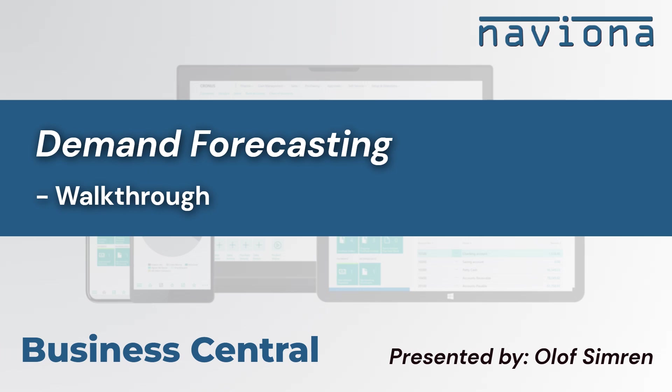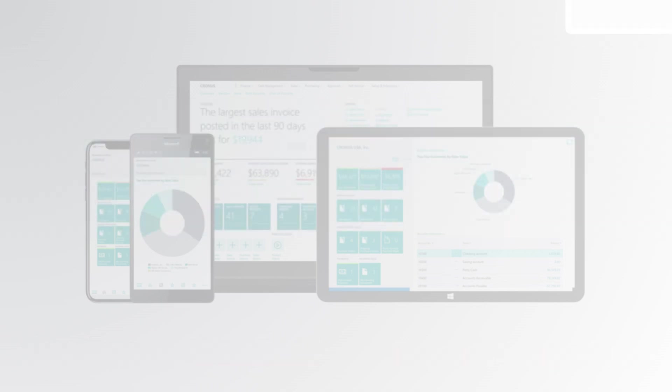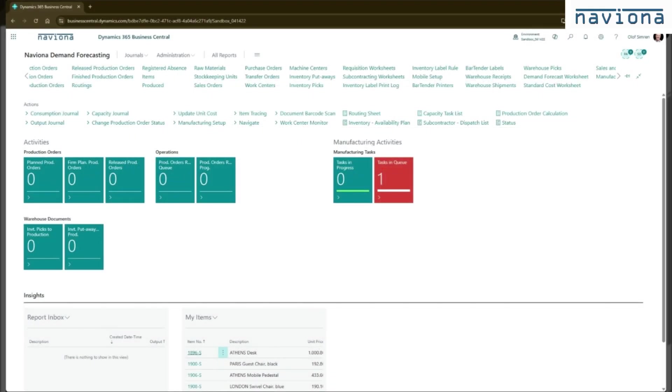Hello and welcome to this walkthrough of our demand forecasting extension for Business Central. This is an extension that allows you to generate demand forecasts using the time series API as hosted in Azure. This is an extension that's available in AppSource. So if you go to AppSource and search demand forecasting or Naviona, you'll find the extension and you can install it in your own Business Central environment.